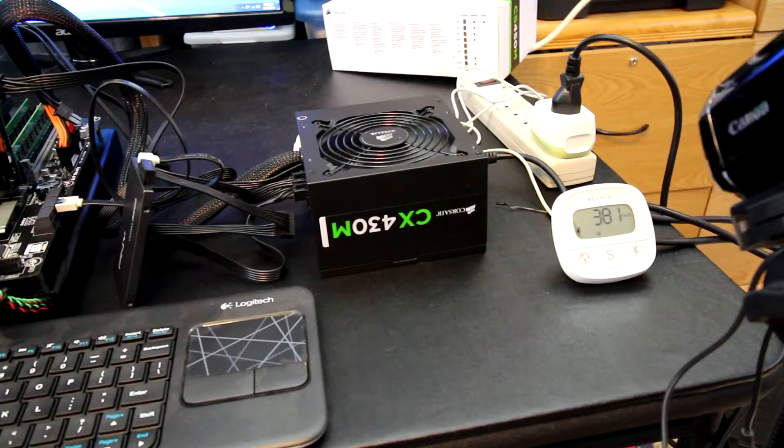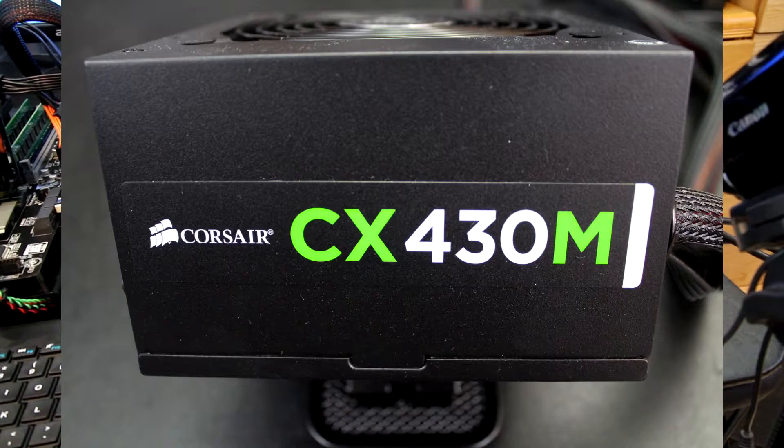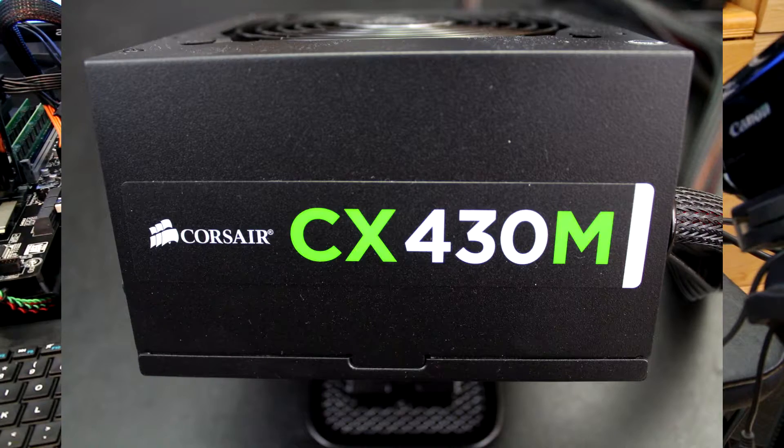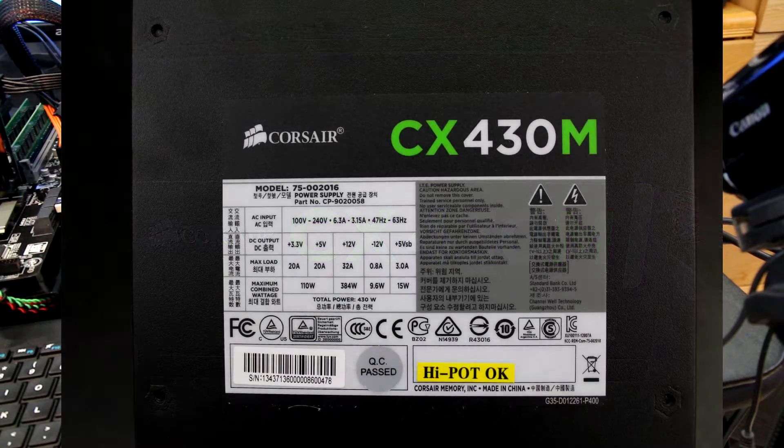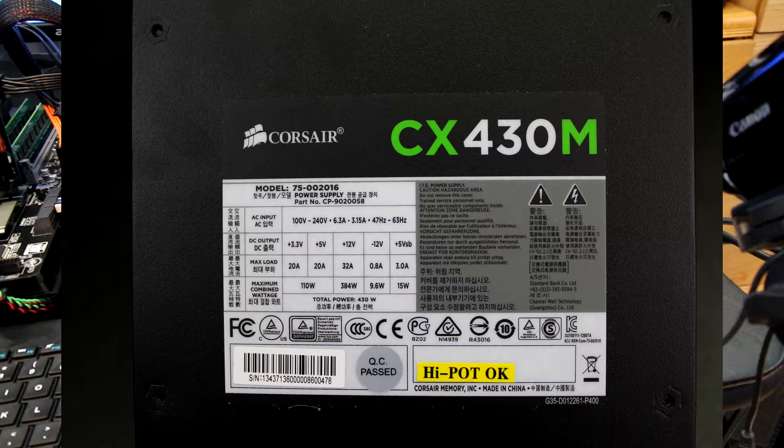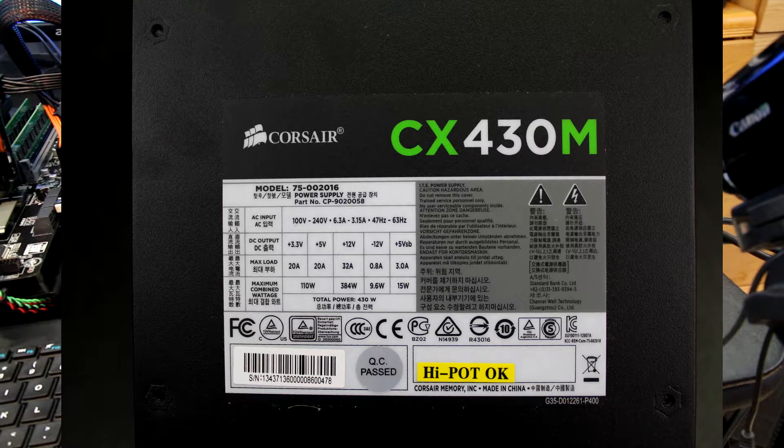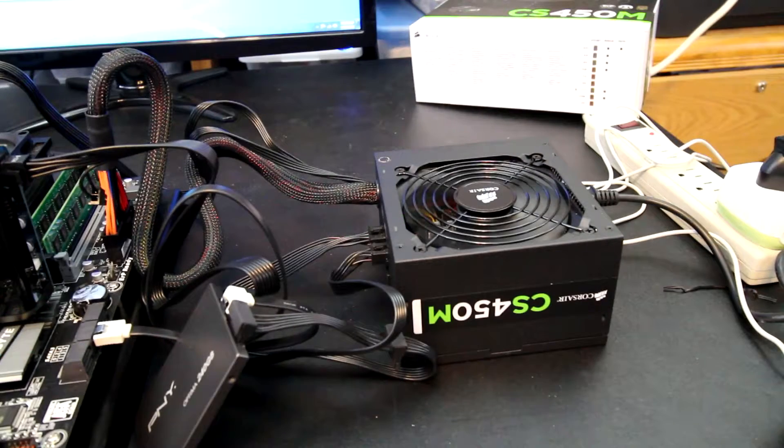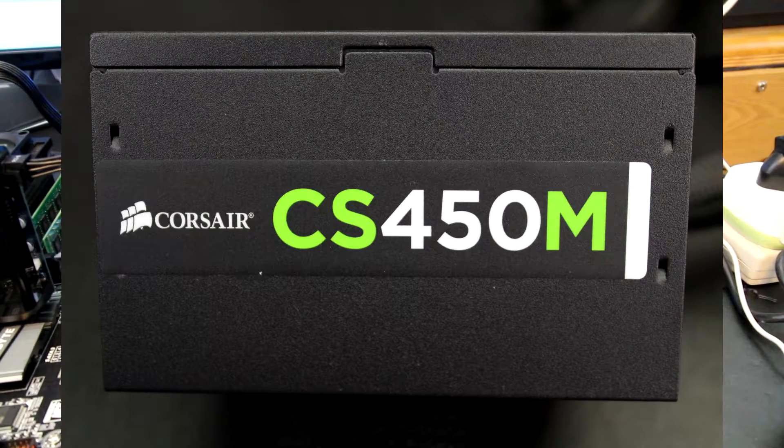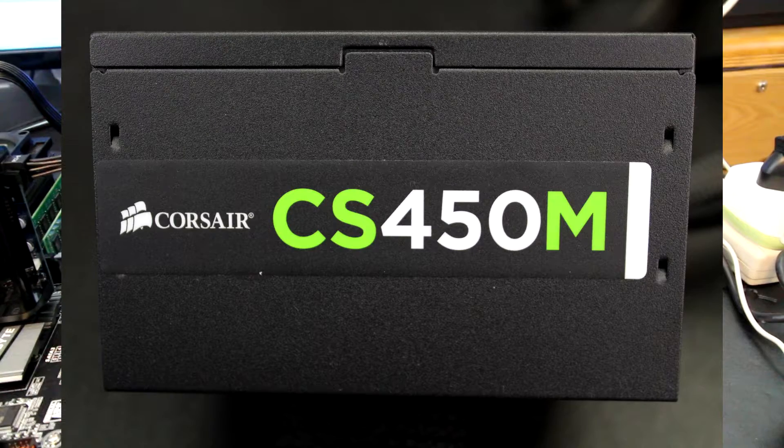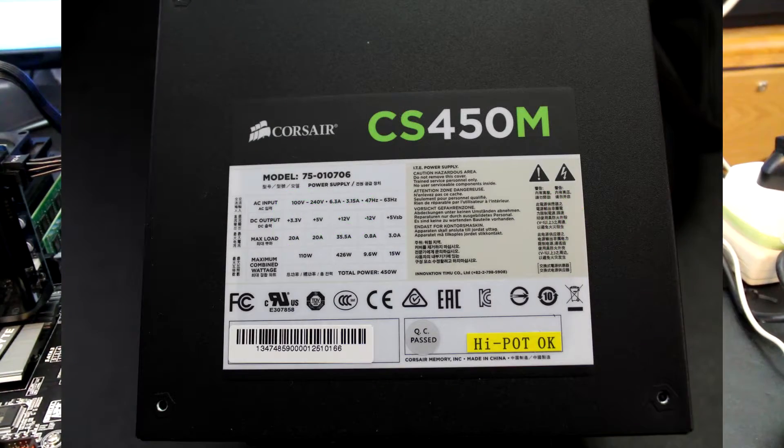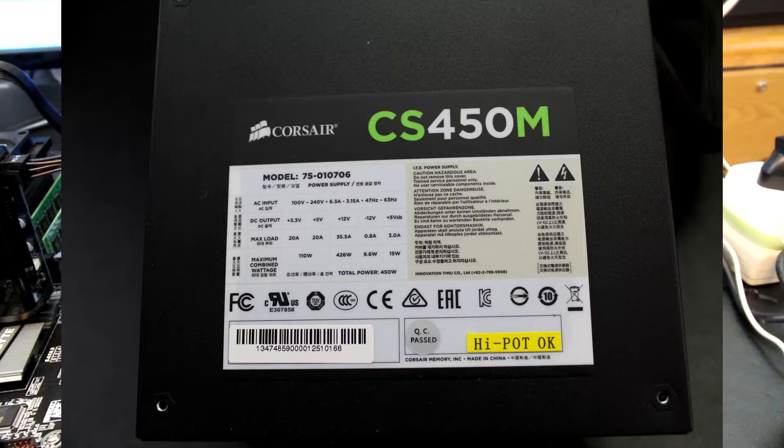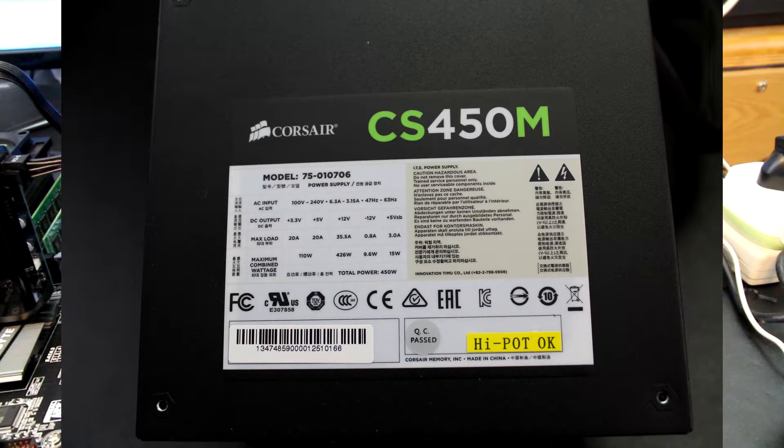The first power supply that I'm going to be testing is the Corsair CX430M. As the name would imply, it's a 430-watt power supply, and this is an 80-plus bronze rated power supply. And then for the second power supply, I'm going to be using a Corsair CS450, and this, obviously, is a 450-watt power supply, and it is a gold rated power supply.